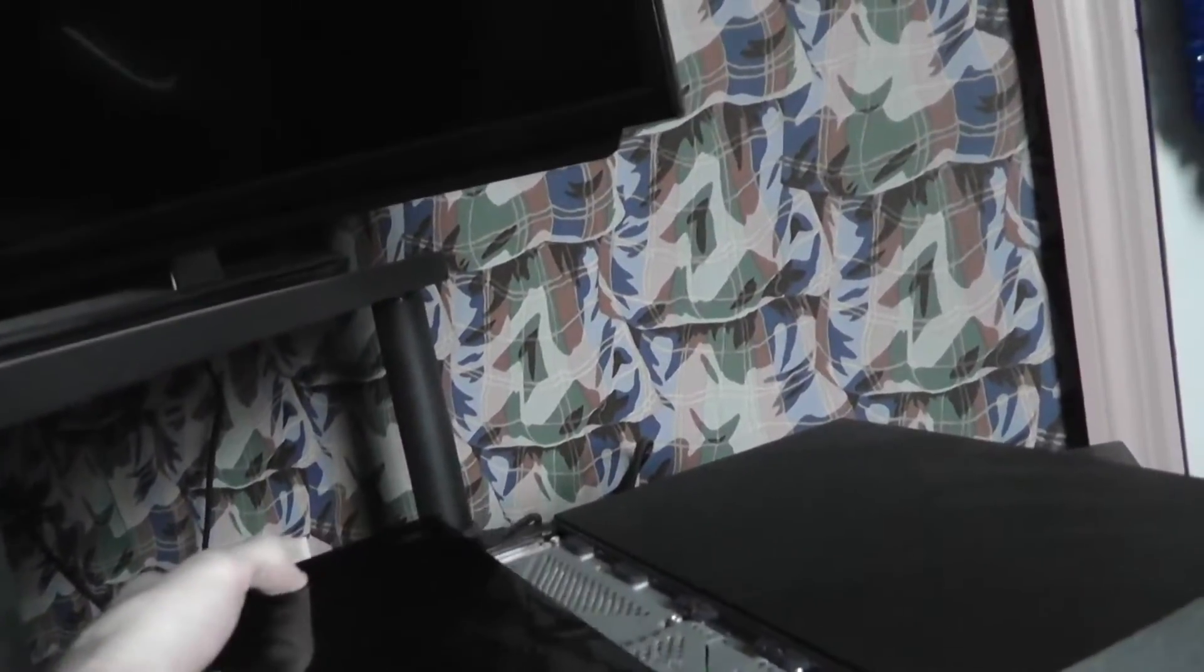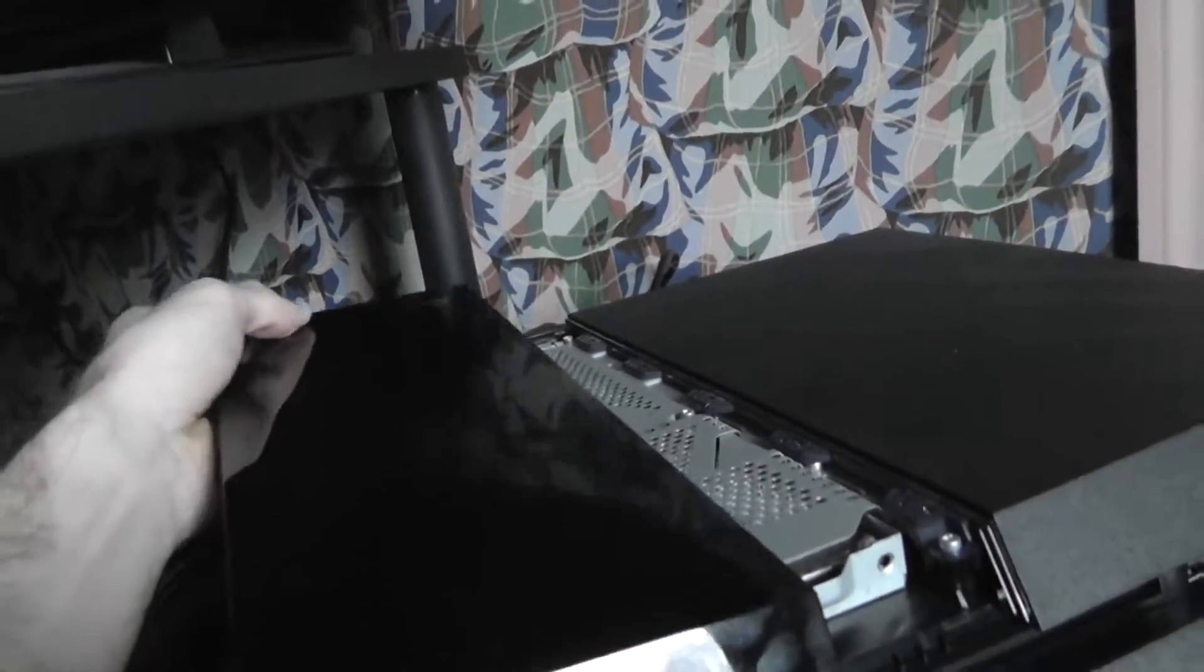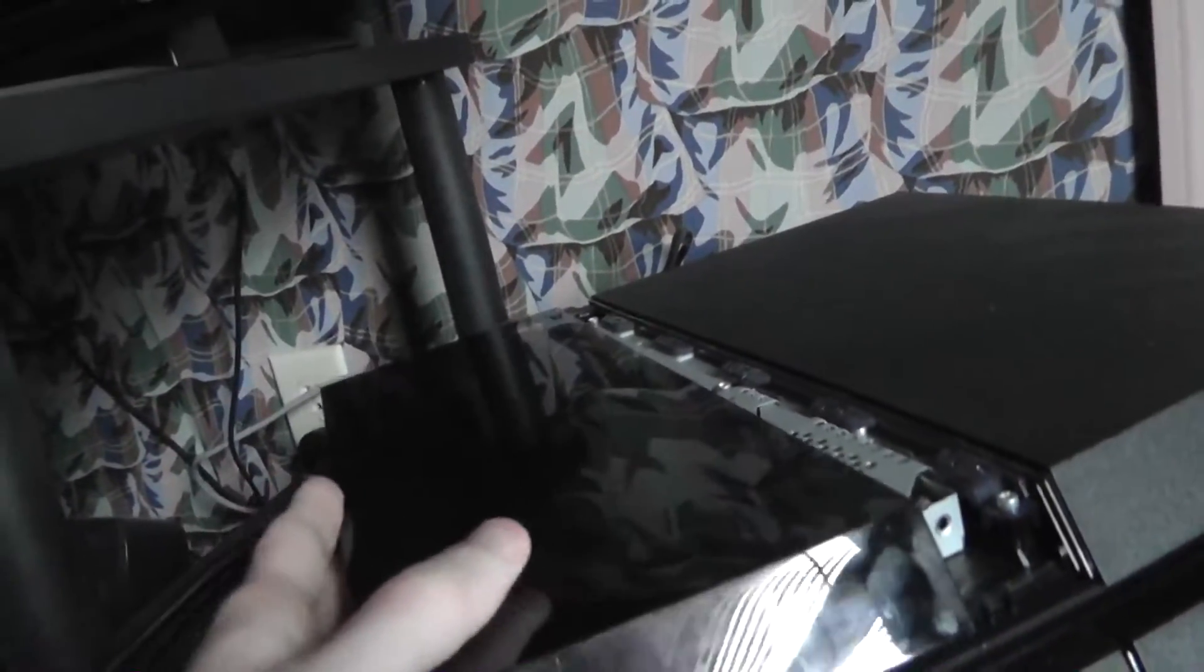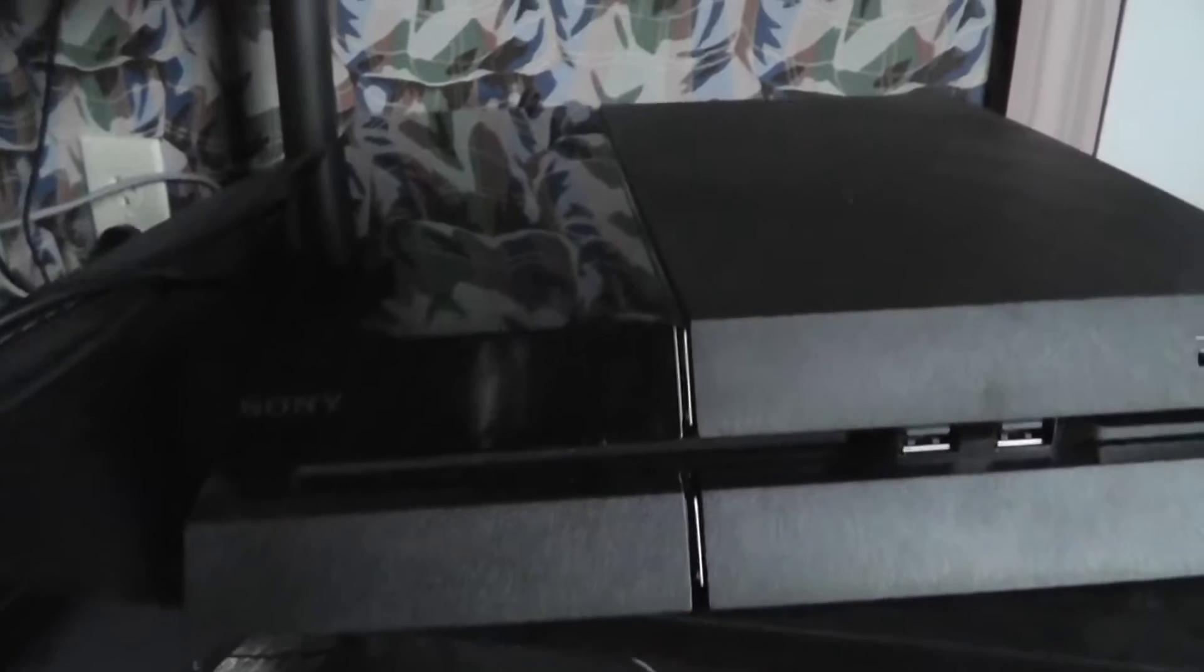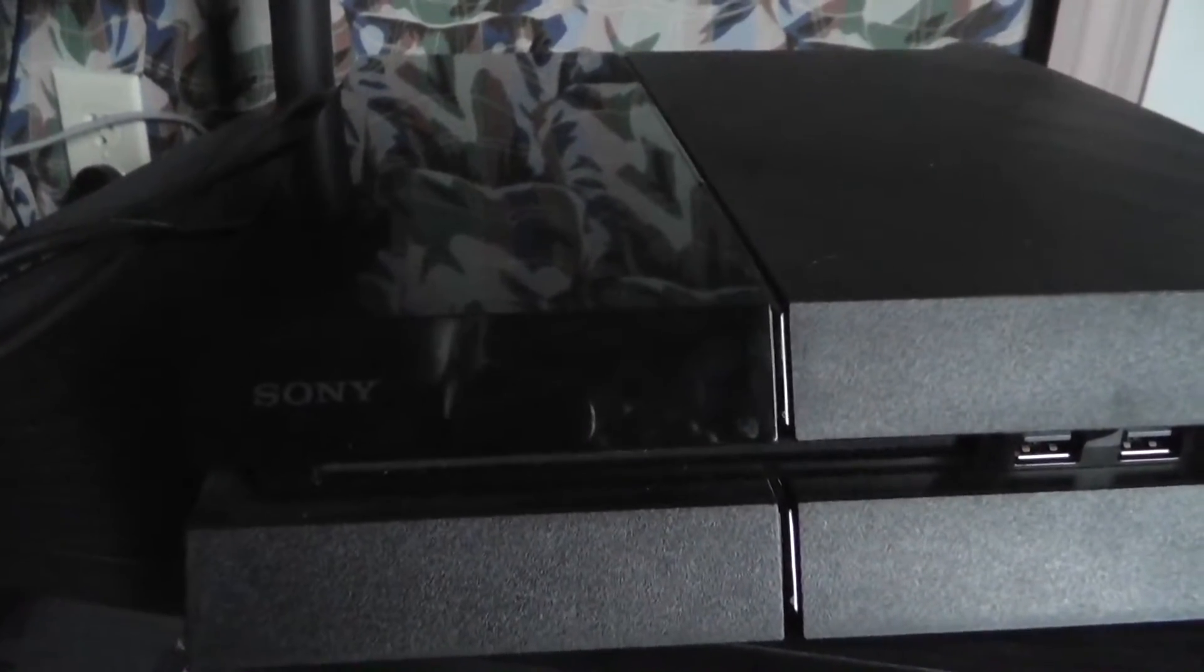So now you just slide the cover back on. And unfortunately this is the glossy one, so now it's gonna be completely ruined with my fingerprints. I mean you could wear gloves when you're doing this if you're so inclined, which I didn't think of doing that until just now. This might be a little tricky to get back on, but it should just eventually slide back in. Like so. Pretty simple.